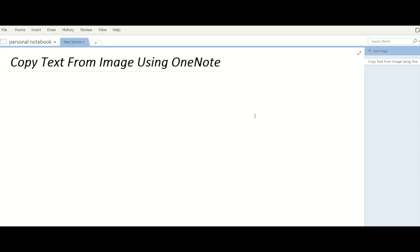Now OneNote has a simple fix for this. OneNote can copy text from an image and put it on your clipboard directly, so you will then be able to paste it, edit it, or process it as per your wish.